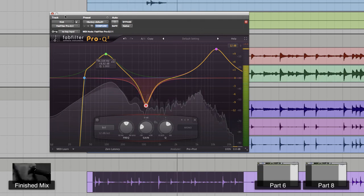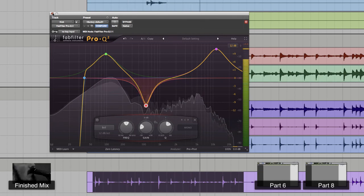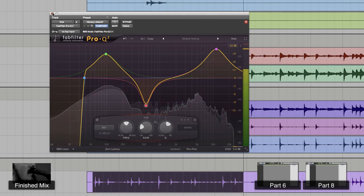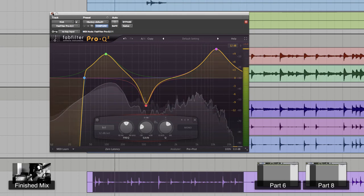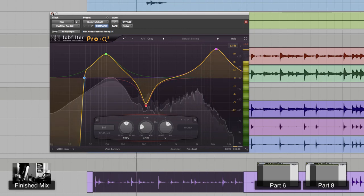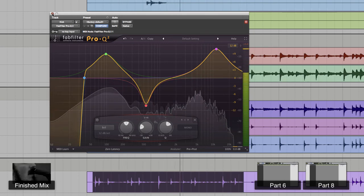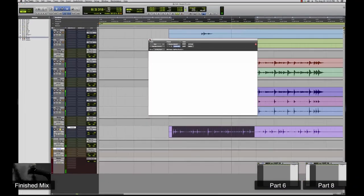Boom, there's the kick EQ right there - boosting the lows, boosting the highs, cutting the mids. All right, so we've EQ'd our kick. Kick sounds freaking awesome. Next we're going to compress the kick, so let's do that.